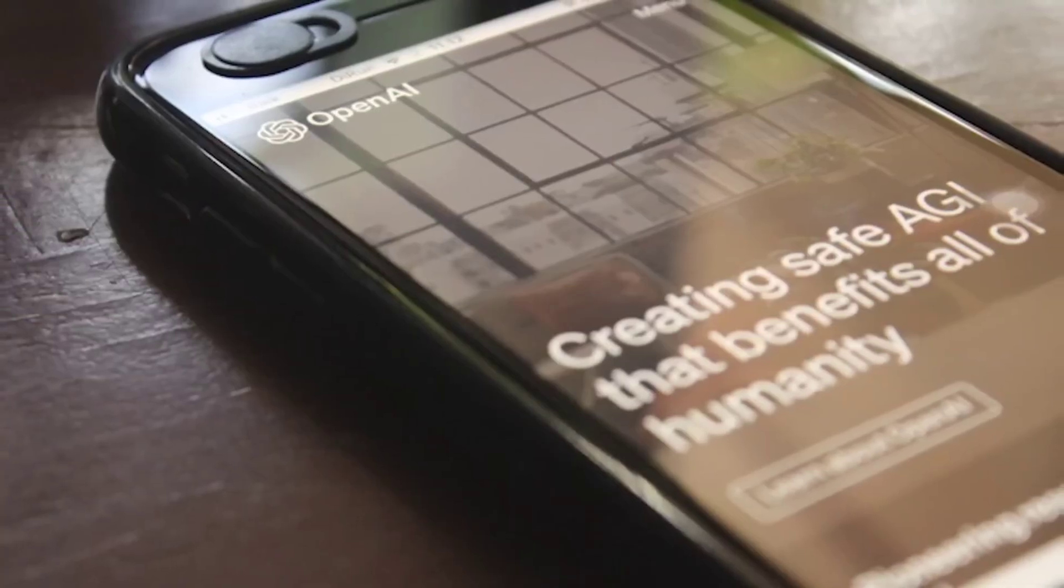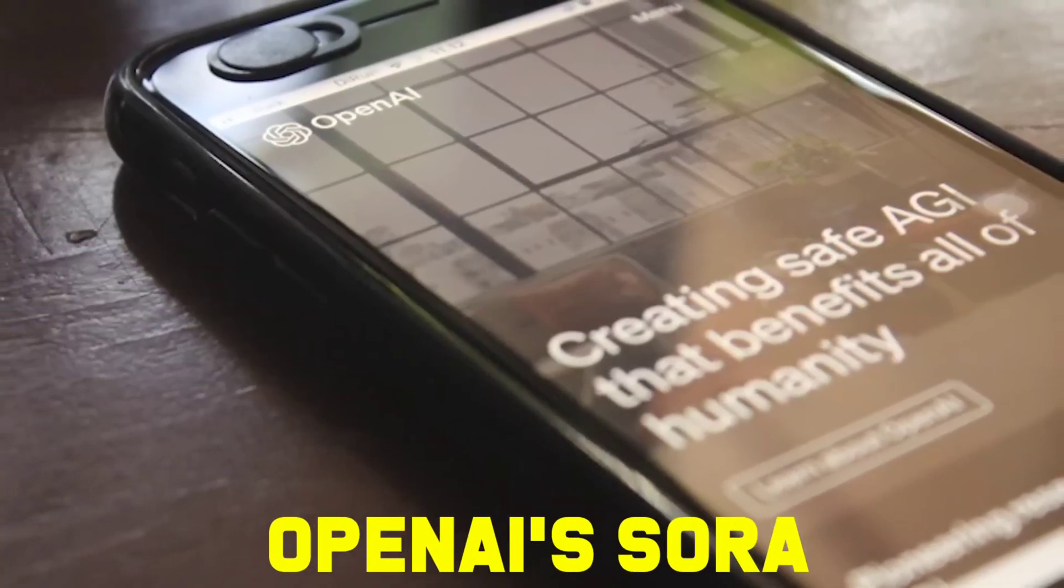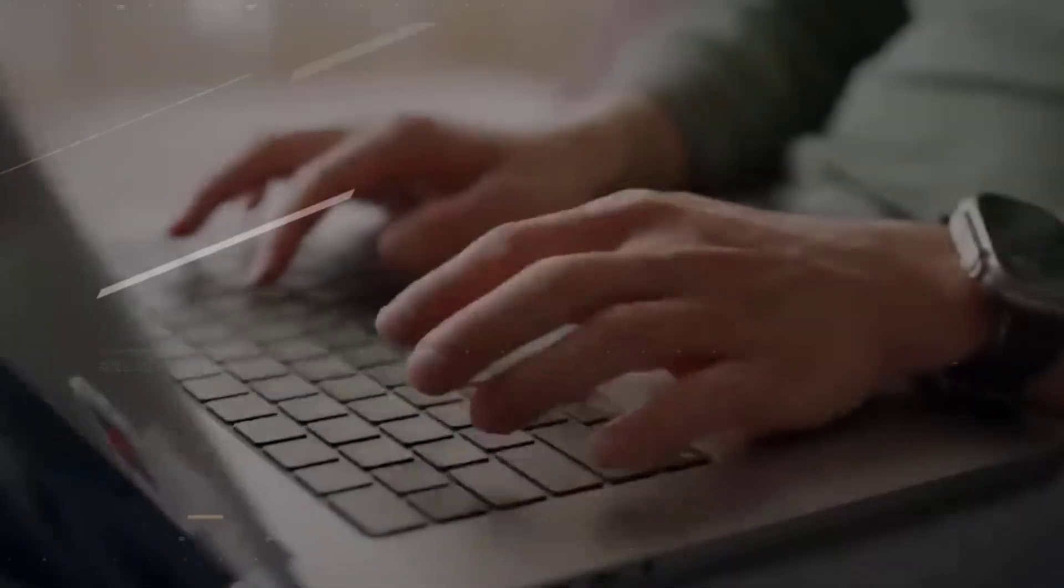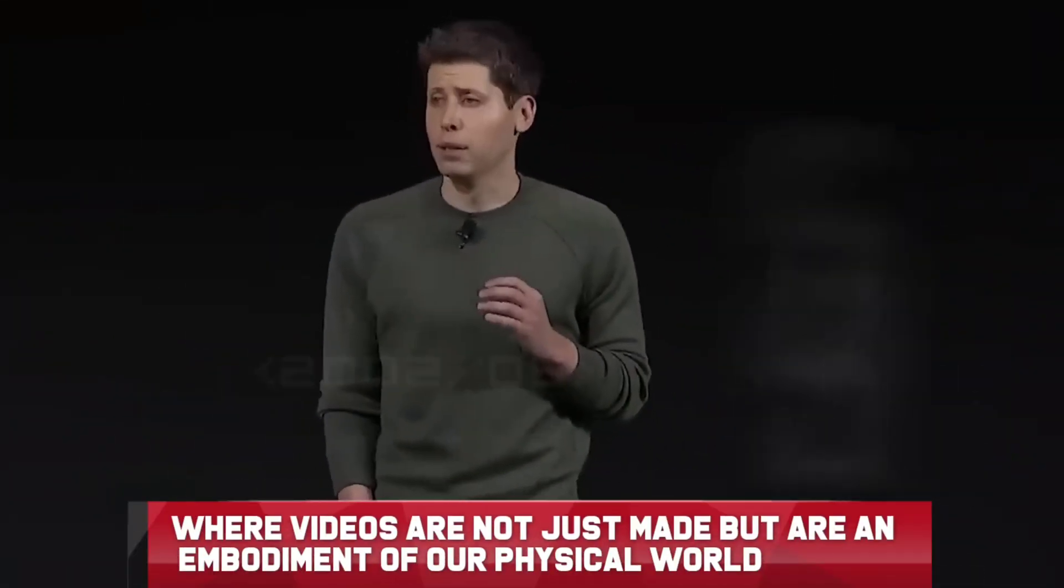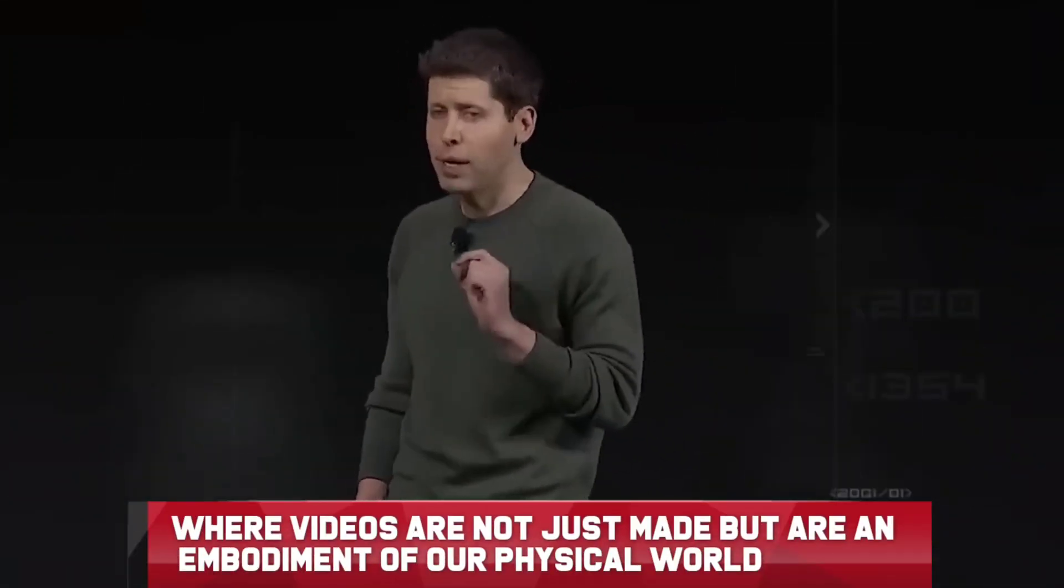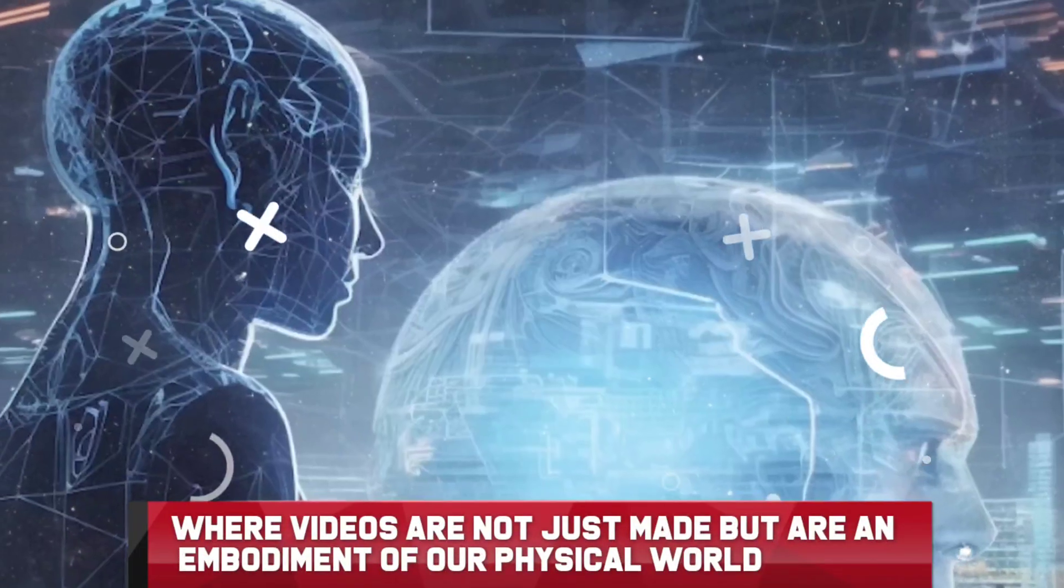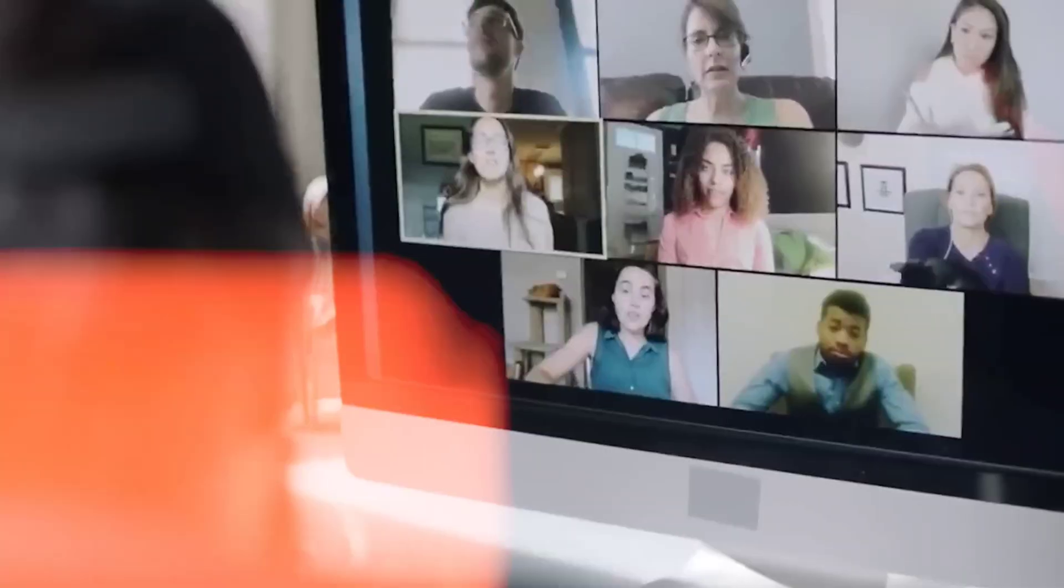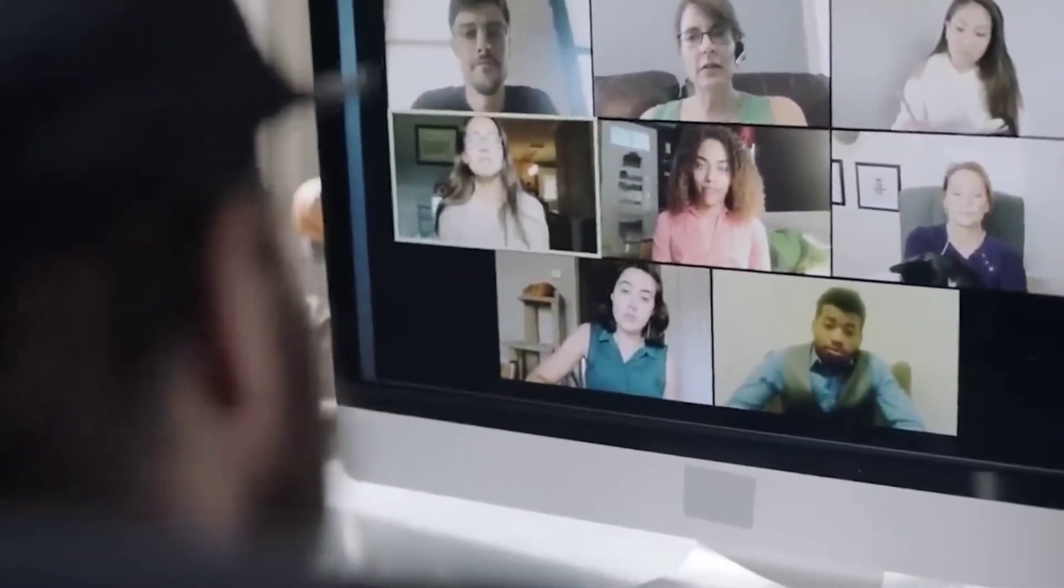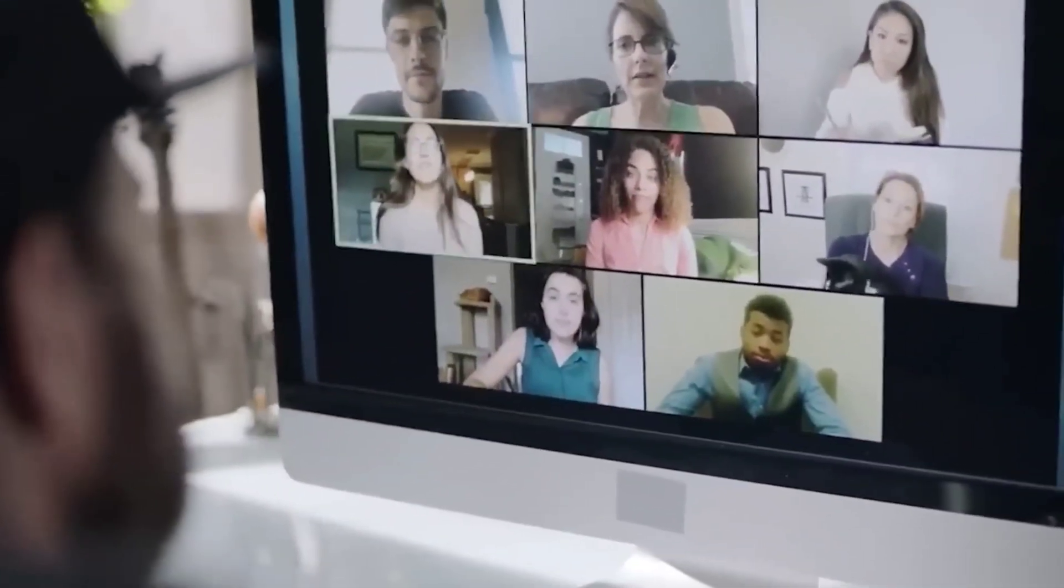In the realm of artificial intelligence, OpenAI's Sora stands as a monumental achievement. This innovative technology transcends traditional video creation, venturing into a domain where videos are not just made, but are an embodiment of our physical world. Sora's ability to generate content with remarkable precision and accuracy is a testament to OpenAI's forward-thinking approach.